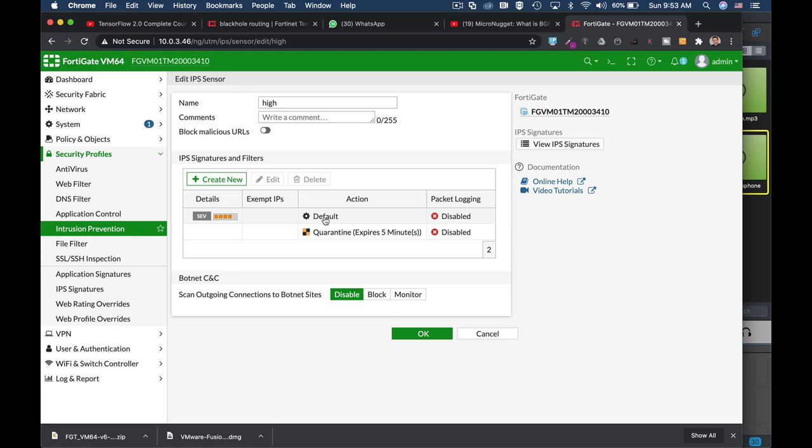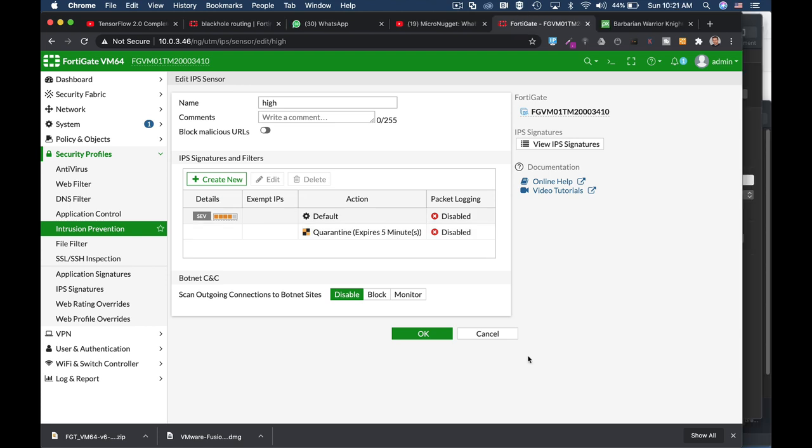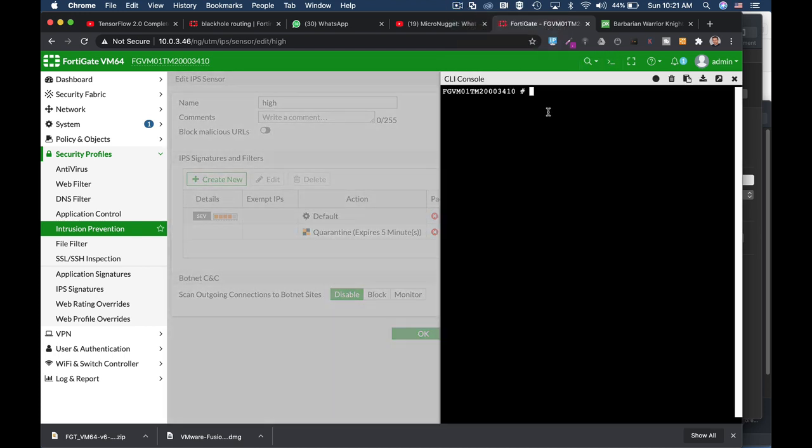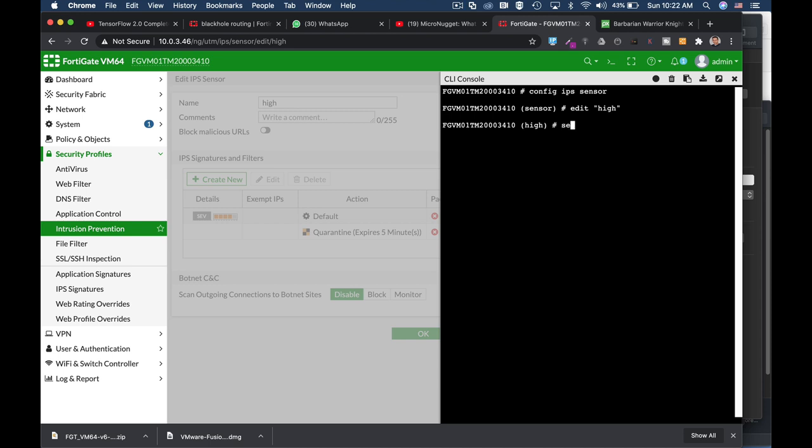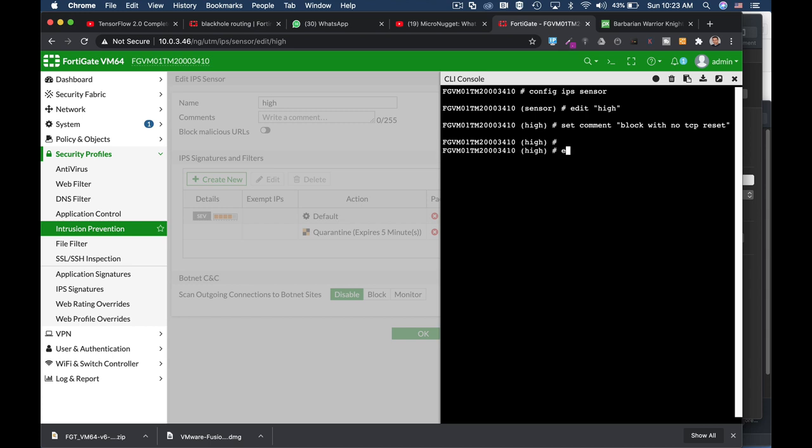Now let's make our IPS sensor more descriptive. Let's use the config IPS sensor command and edit the sensor that we have just created. Now let's set the comment to 'block with no TCP reset' so that everyone that looks at the IPS sensor knows that it doesn't only deal with high severity signatures but it also blocks the connections without sending the TCP reset flag.